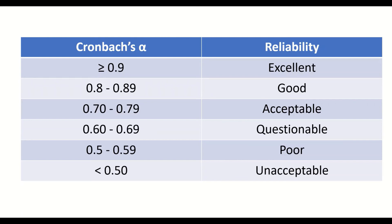Since in this example, the Cronbach's Alpha value was 0.81, then the reliability is good.